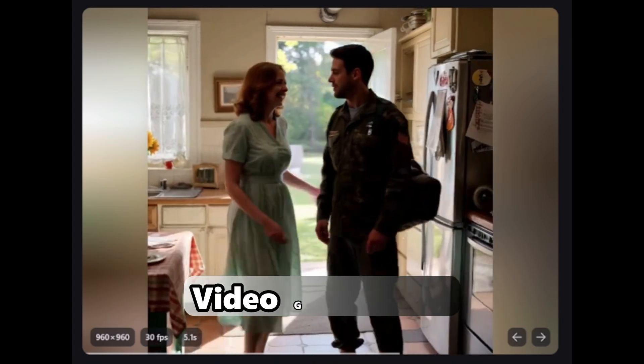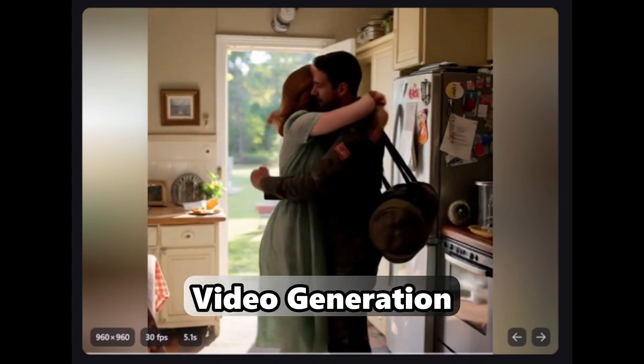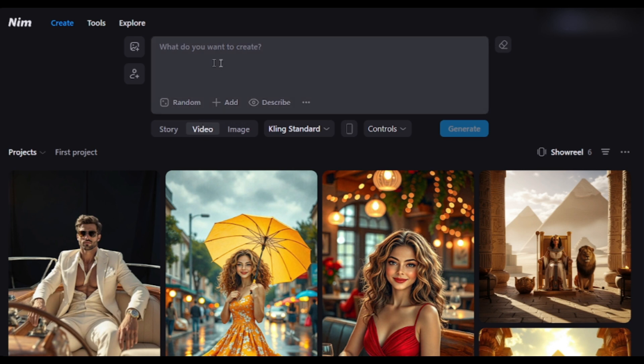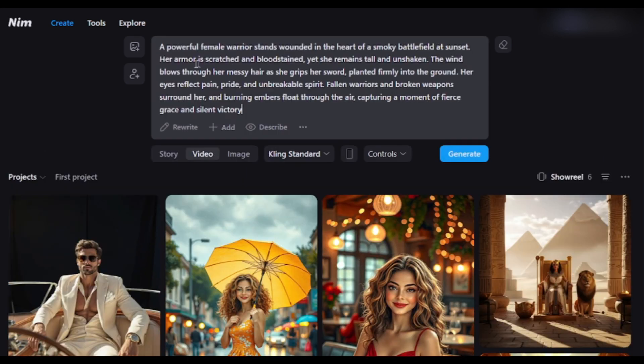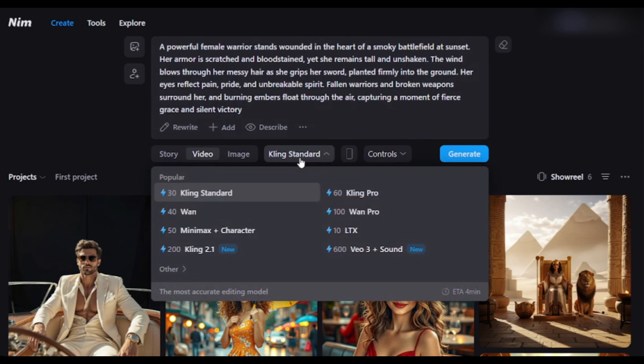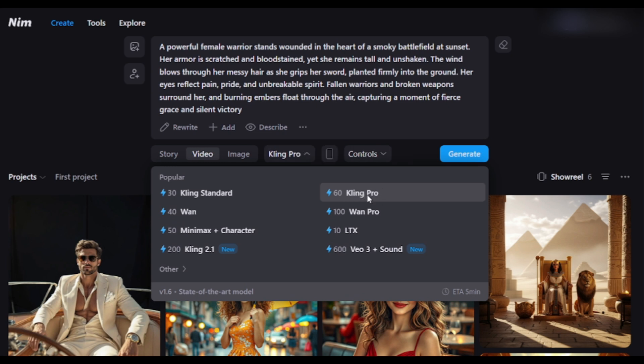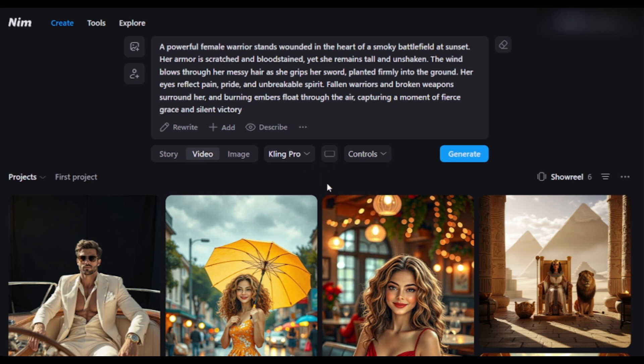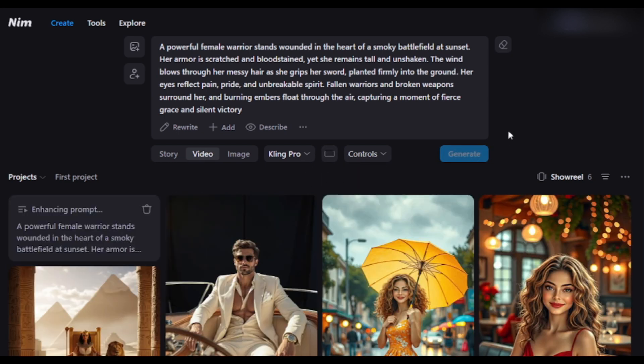Let's talk about video generation. Select the video option from here. I am entering a prompt: A powerful female warrior. Now, select the video generator model. Here, you will find a bulk of options like Kling, Wan, Google VO2, and others. Let's select the Kling Pro model. After selecting the model, set the aspect ratio. Hit the Generate button.